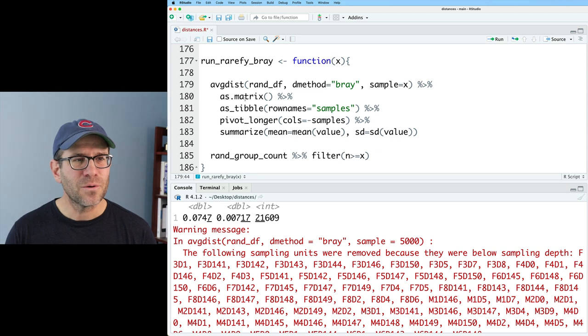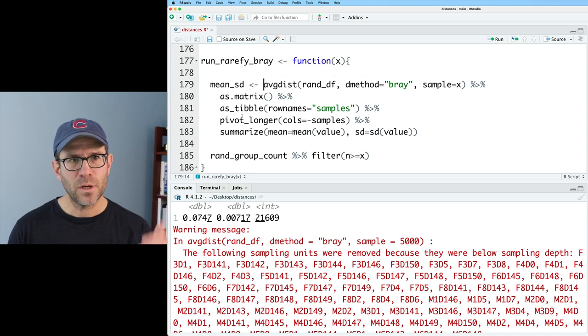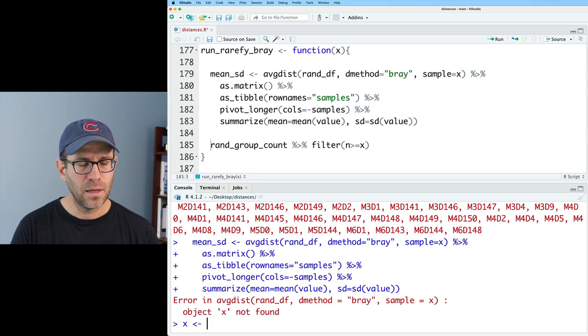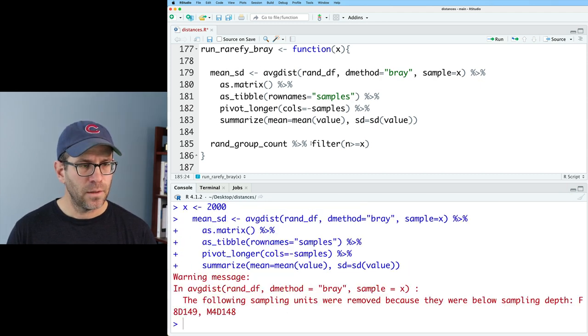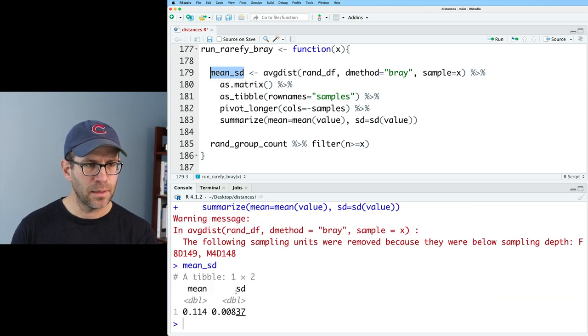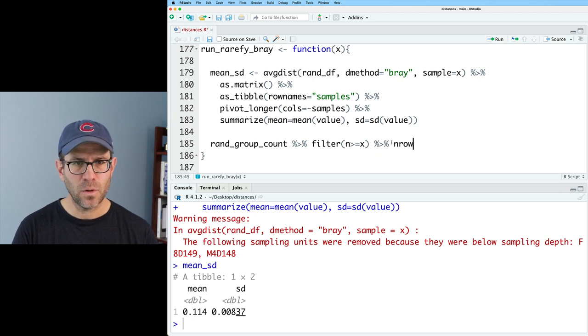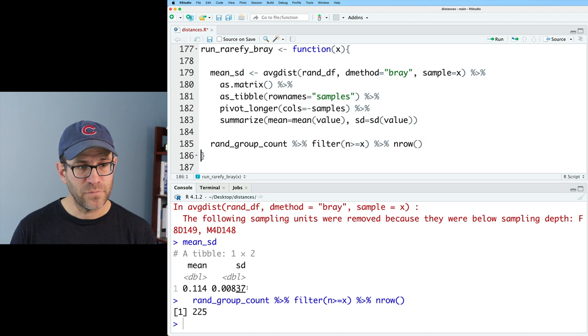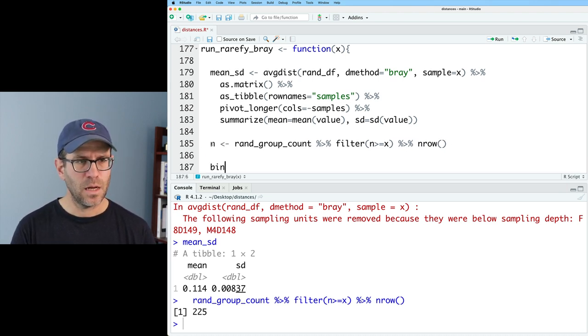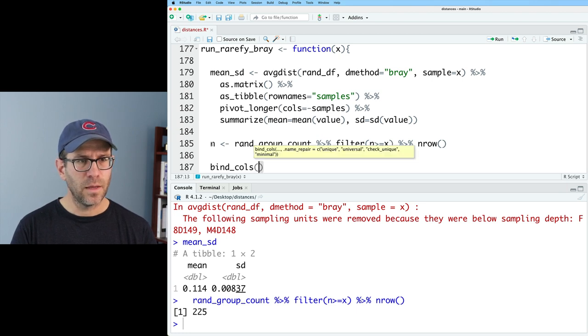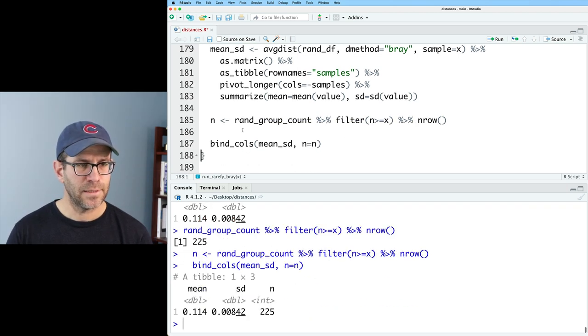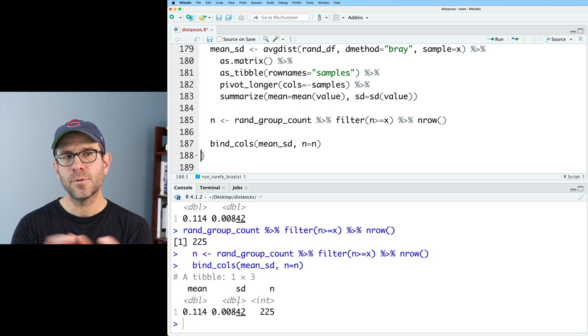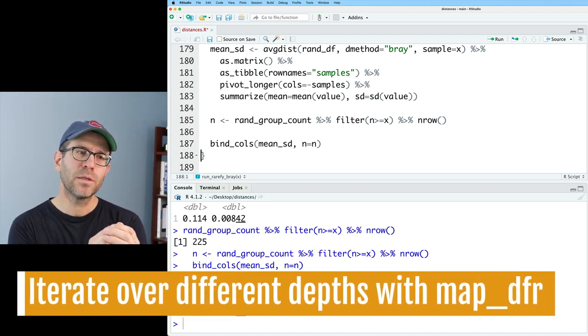Why didn't you all say something? Anyway, so I'm going to make this my mean sd as the output of that. And so this will be a tibble that has mean sd and my x. I'm going to, for now, practice with it being 2000. Let's run mean sd again. And then that will give me mean sd being those two values. And then for my filter, let's go ahead and make that n row. And so that'll be 225 samples. And so I'm going to call this n. I'll do bind cols of mean sd and n equals n. So I'll go ahead and run that and then bind it. And so now I get this tibble as output.